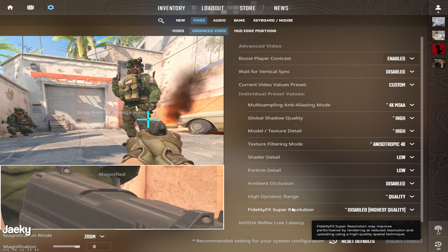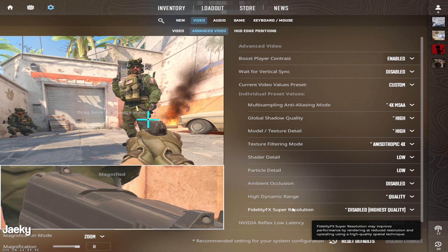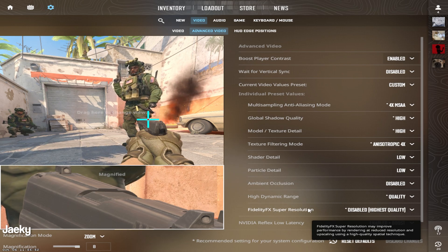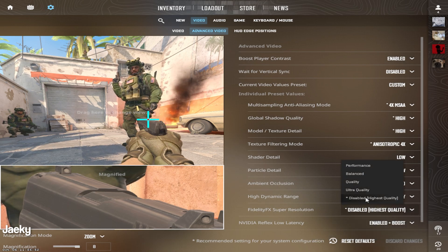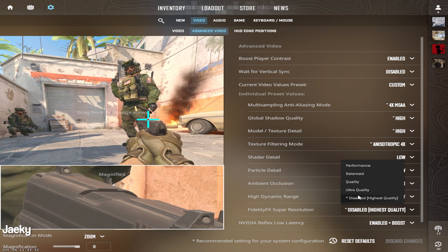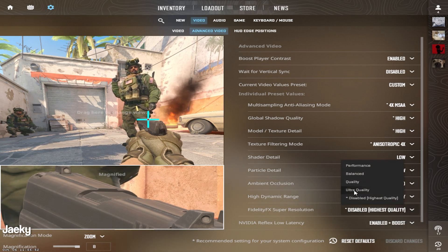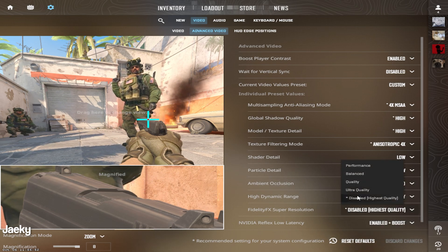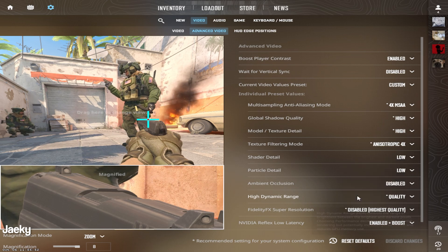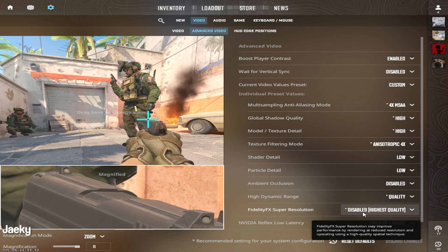Moving on to FidelityFX super resolution, this does some weird upscaling with your rendering resolution. So you want to make sure you set this to disabled because we don't want our game bouncing between different rendering resolutions. I would just recommend leaving this on disabled.